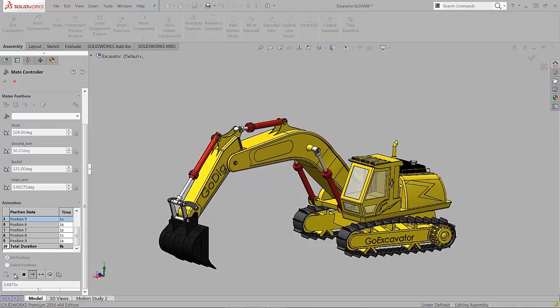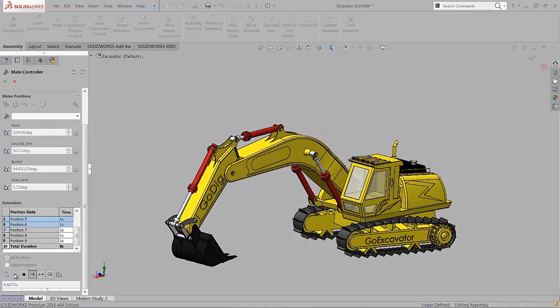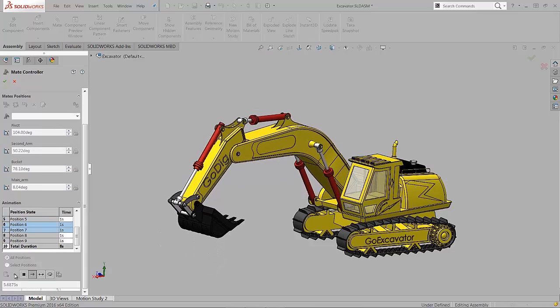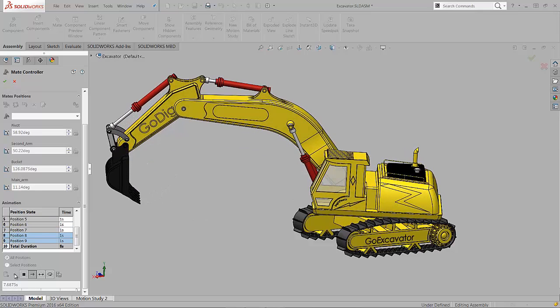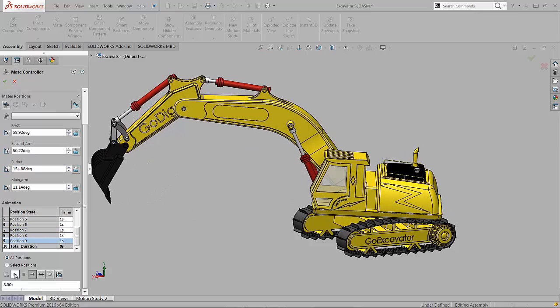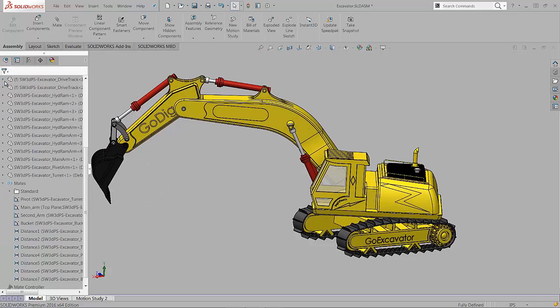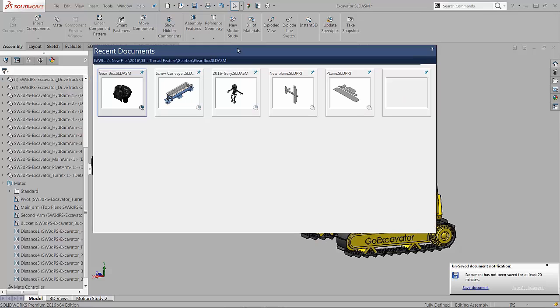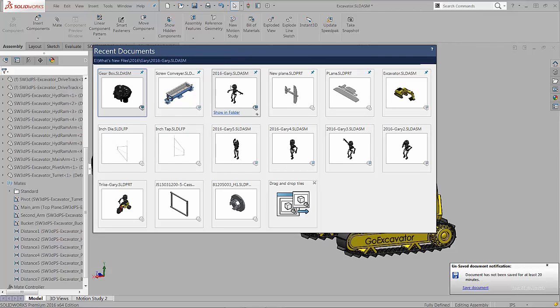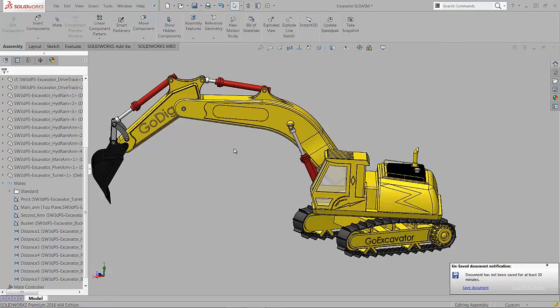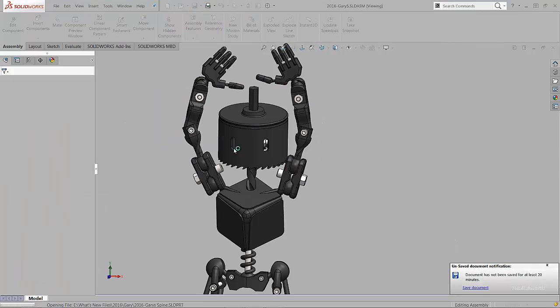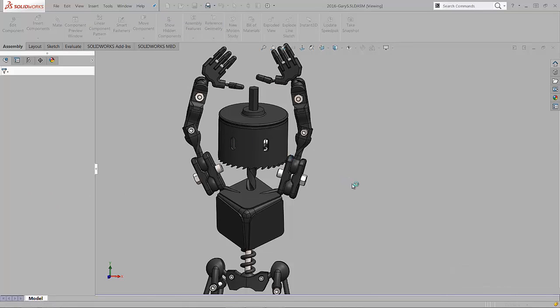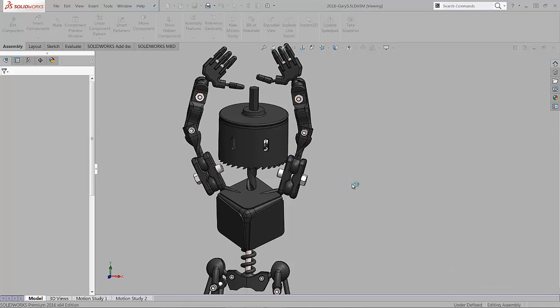Once we get that going, we can even pull that on into a motion study. Now I thought we'd have a little bit more fun with the mate controller, so I'm going to bring up another assembly here. This is Gary. He's our mascot for GoEngineer, and we thought we'd play a little bit with the mates for his joints.